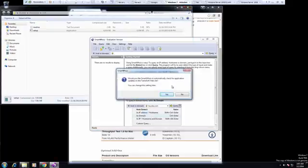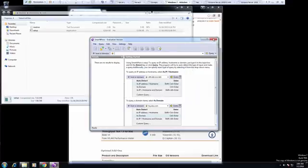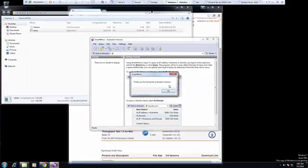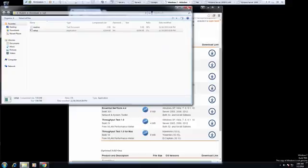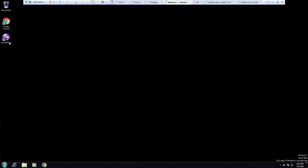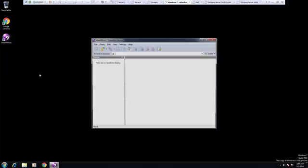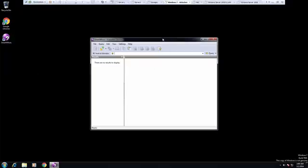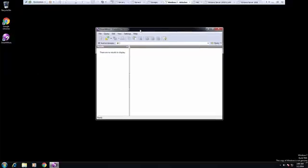So I'm going to go ahead. We don't want to check for updates. I'm going to close everything. And you'll see that it's on our desktop. And here is our Smart Whois.